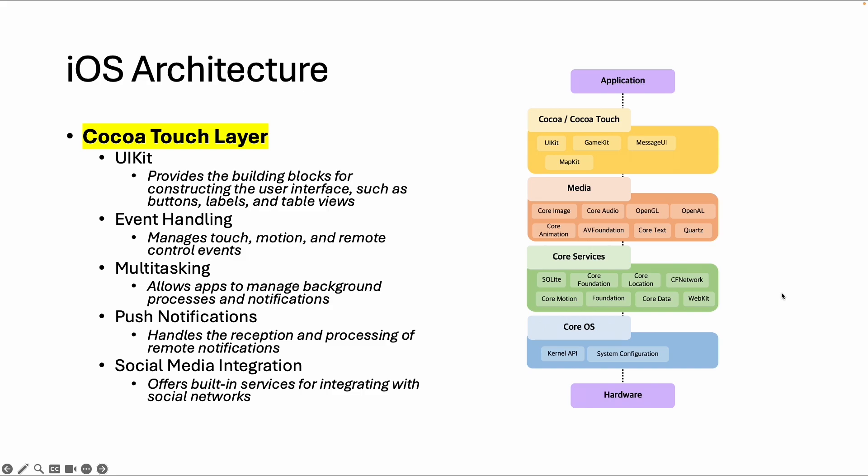This was in short about the iOS architecture. In the next video, we're going to talk about the security features of iOS. Hope to see you in the next video.